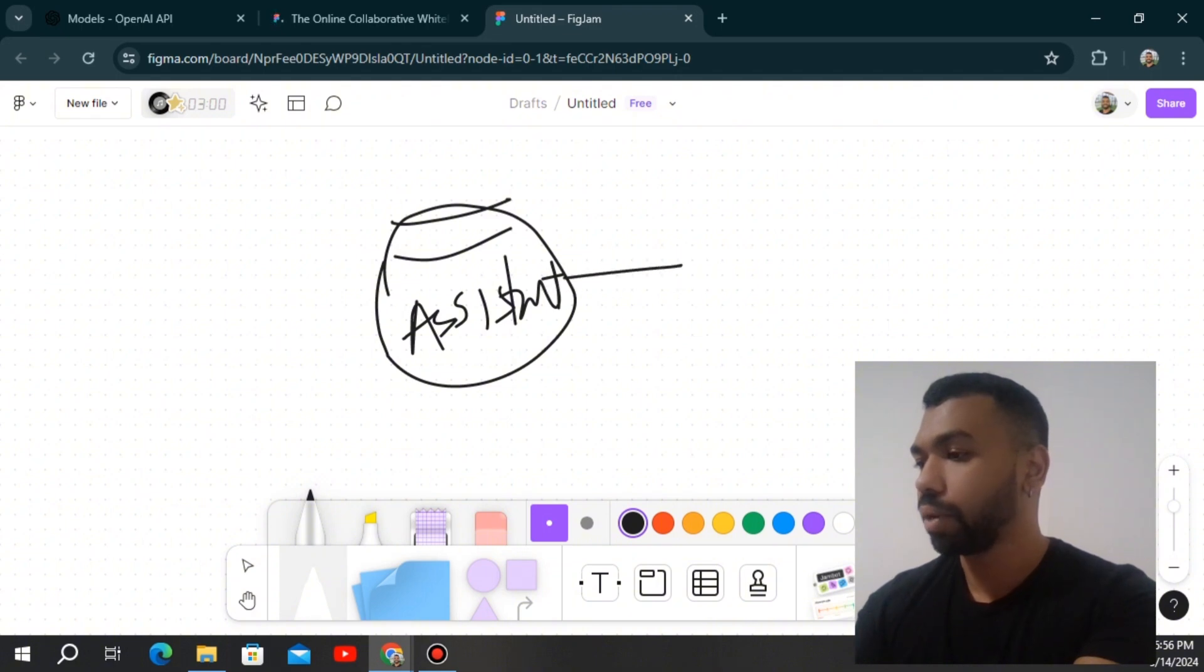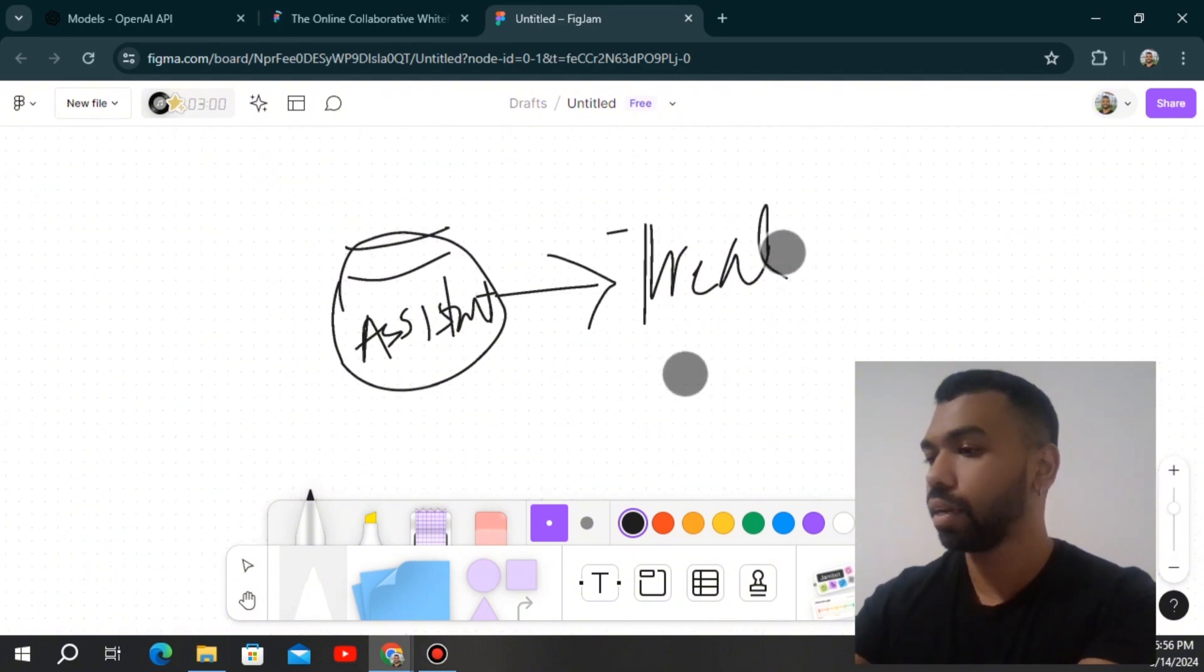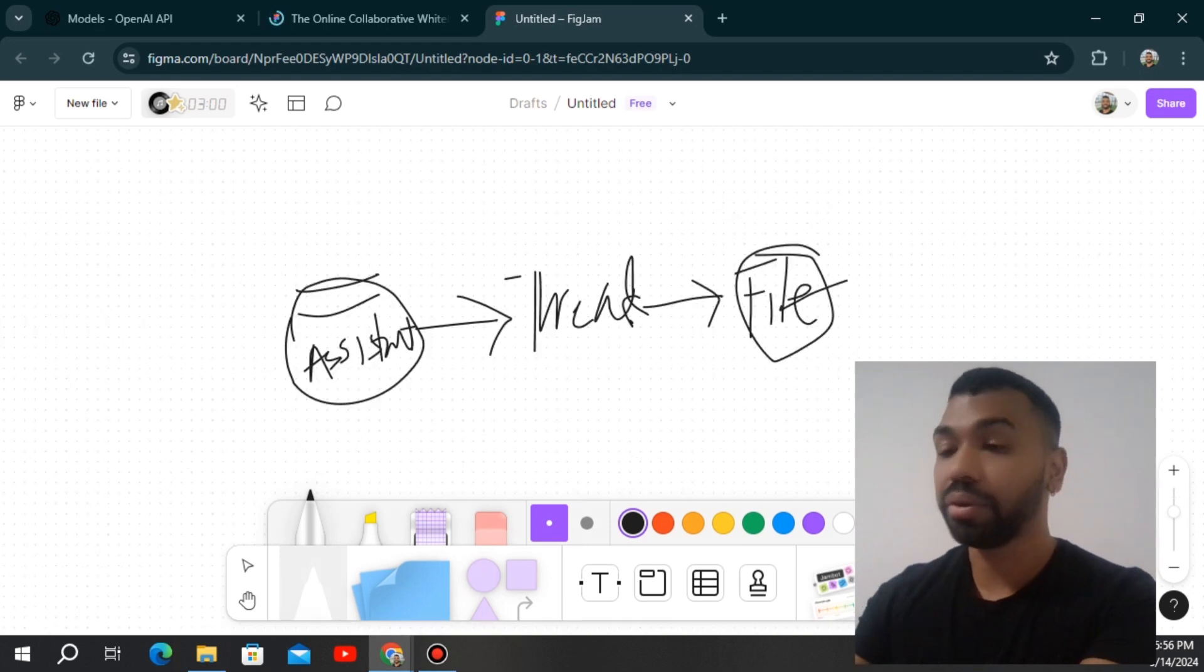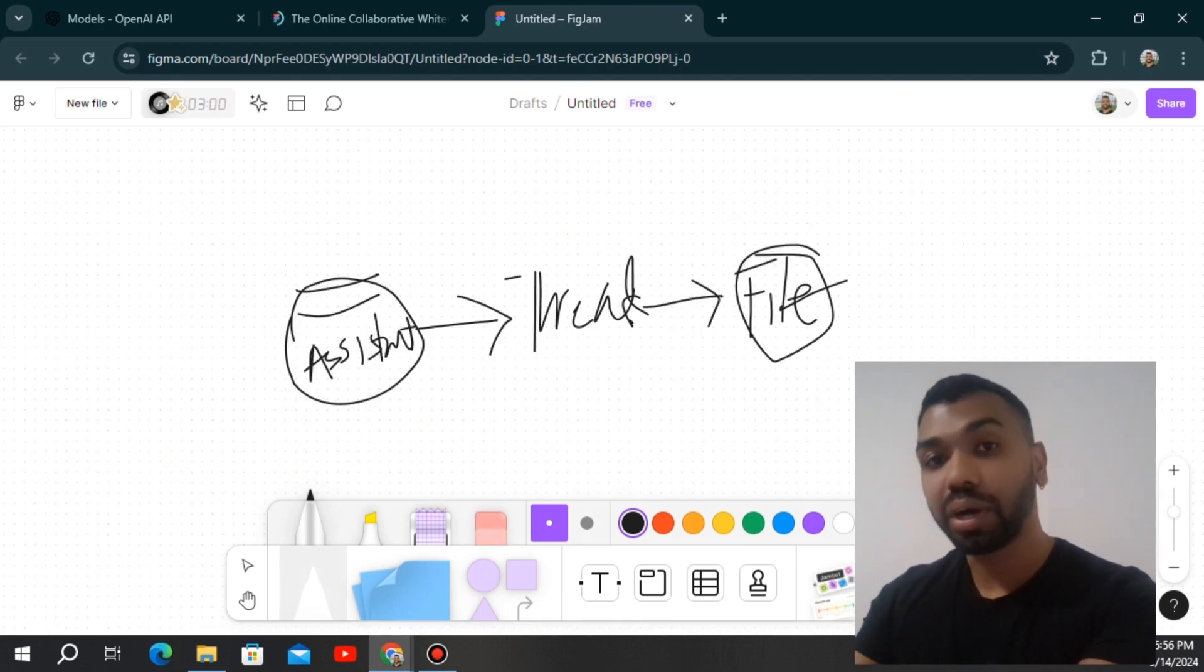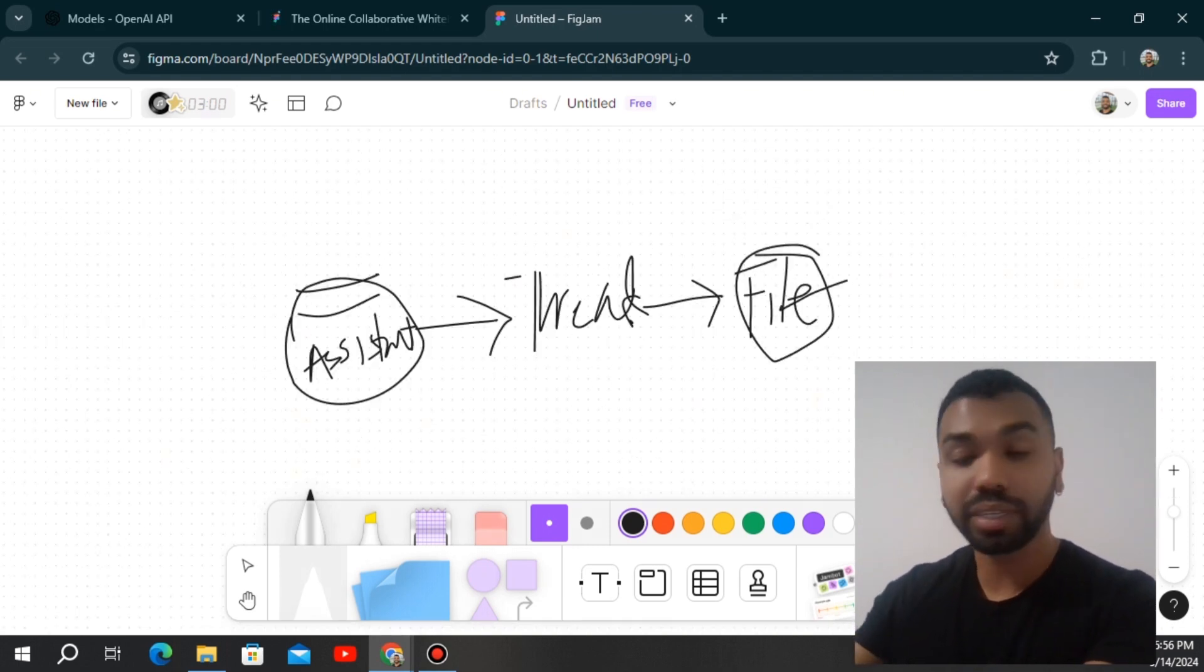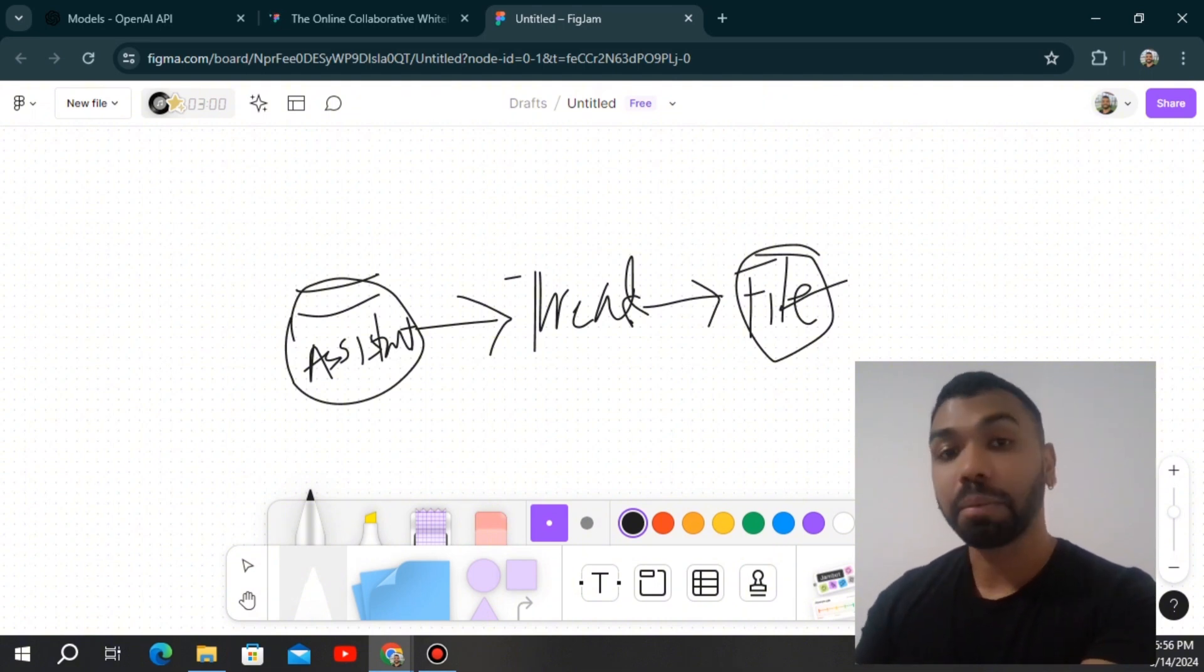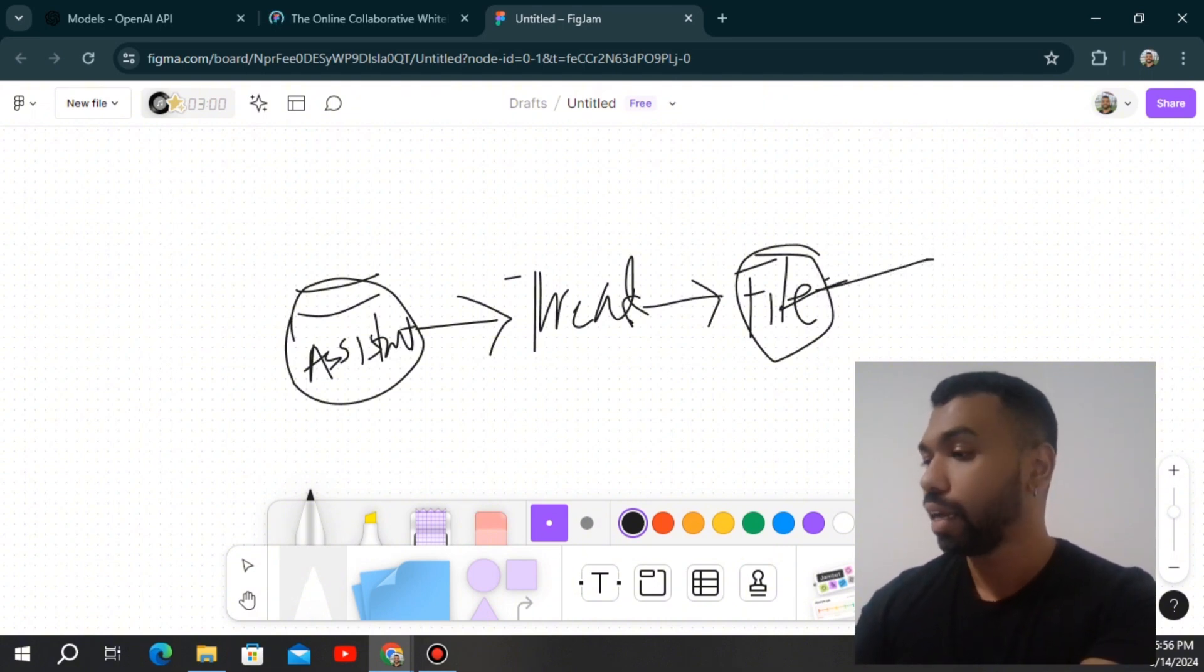And then we are going to then create a thread. And then we're going to create the file. Now you can create the file ahead of time if you want to repurpose the file for other use cases. But if you're just using it for a specific message, you create the file before you send the message.